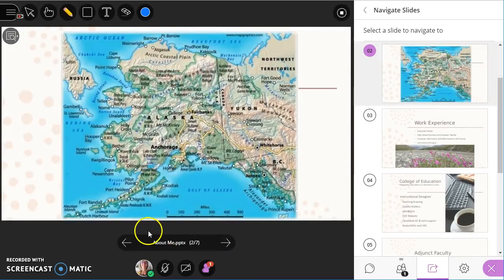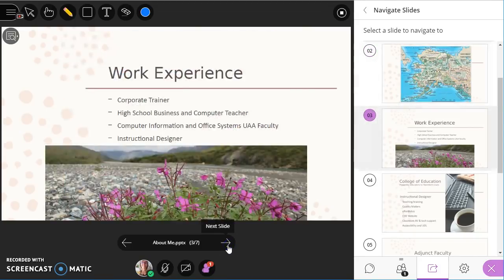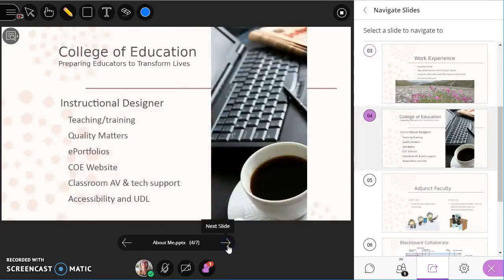And then notice at the bottom, I've got the arrows where I can move through the slides to show the students.